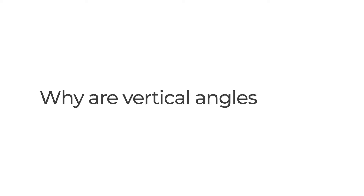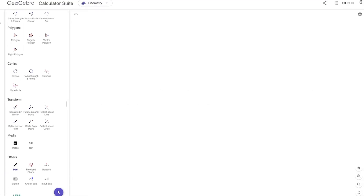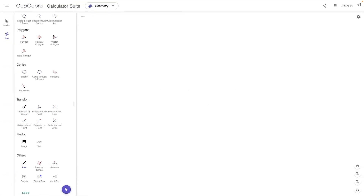Why are vertical angles equal? Hey, what's up everyone? Welcome to today's episode of Christian Relearns Math, where today I want to go through especially the intuition for why this is true.